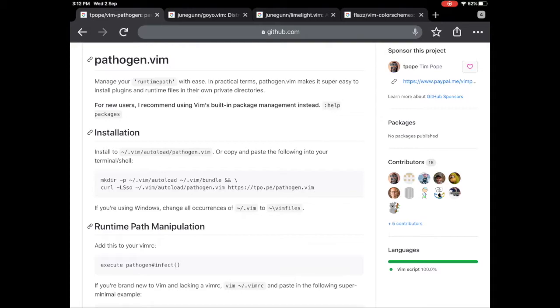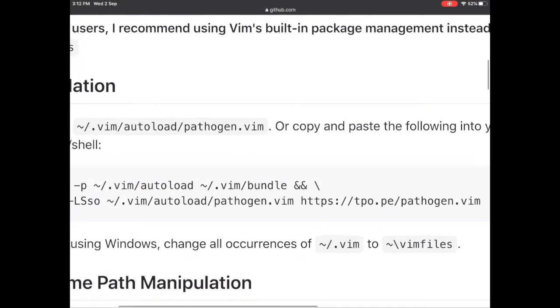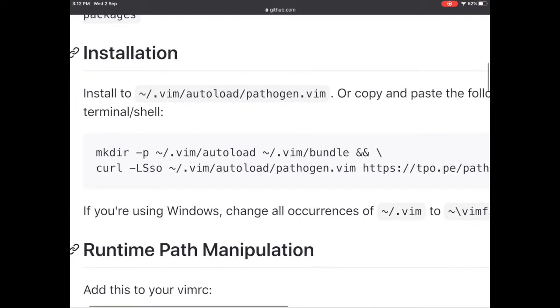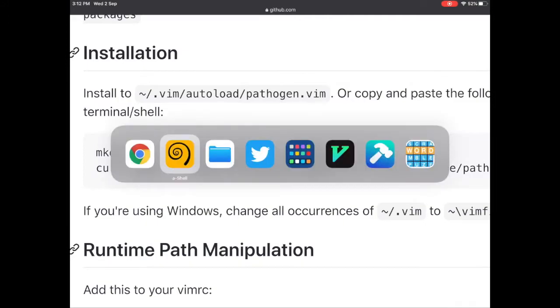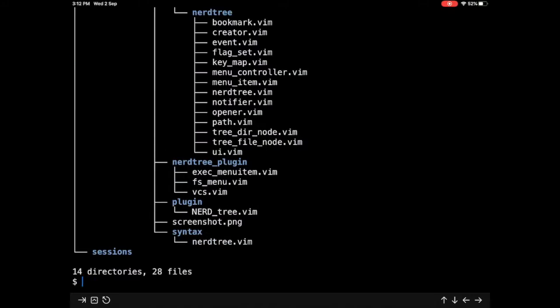The instructions for getting pathogen to work are fairly straightforward. You need to create an autoload and a bundle directory inside dot vim. If we see dot vim and we see the tree structure, it has all of these folders and subfolders within.